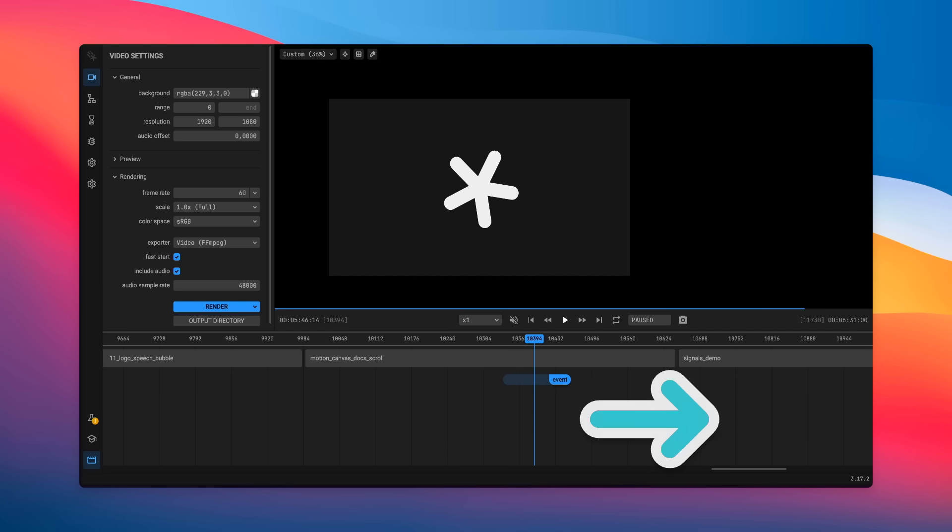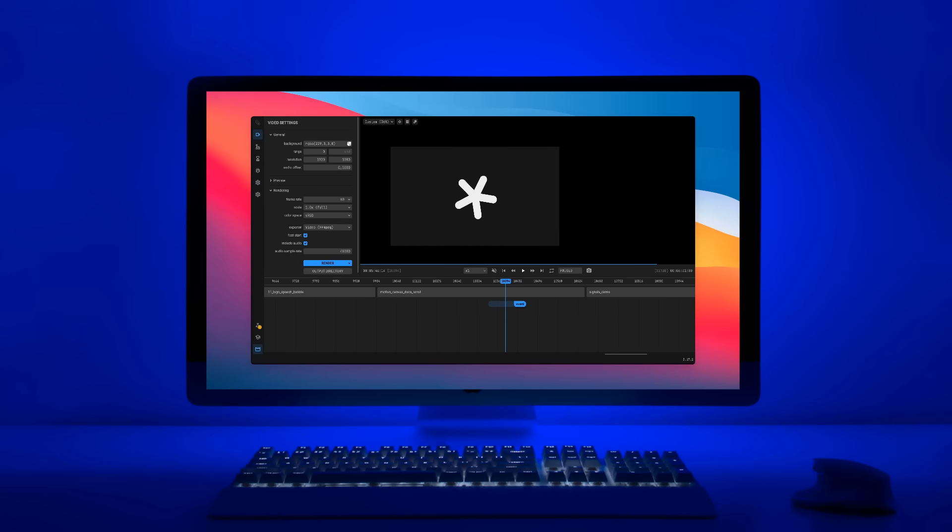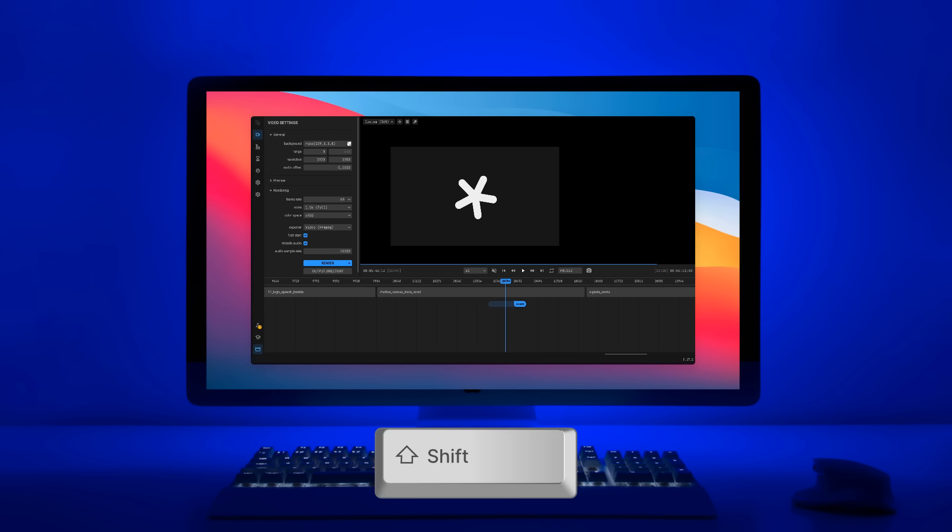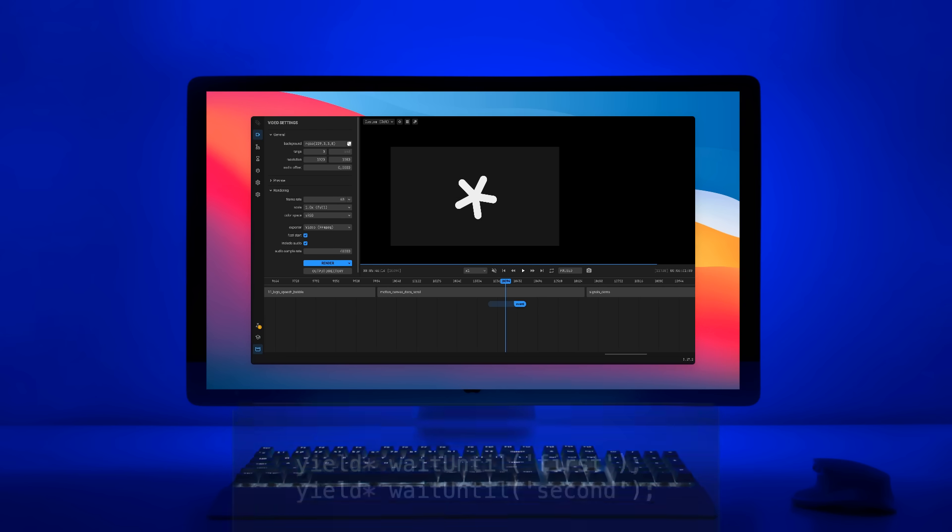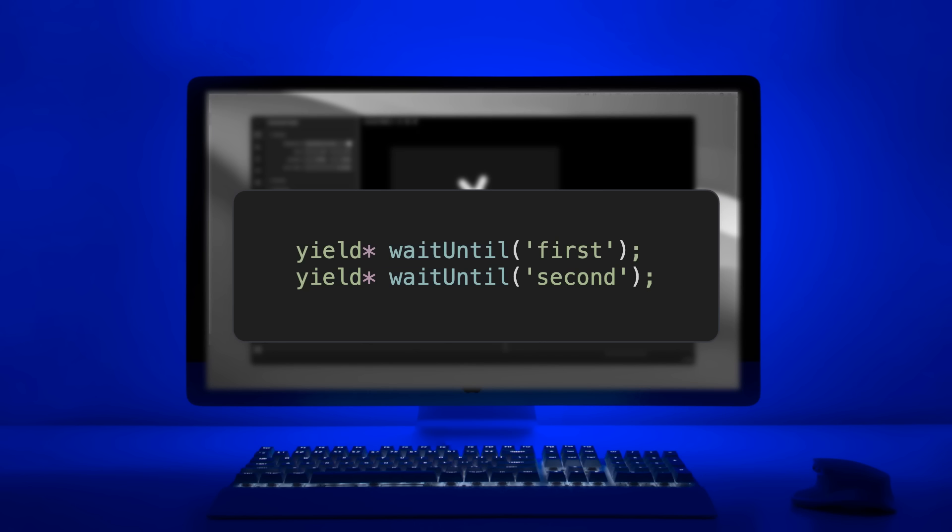When you move around a time event it will also move all of the time events after it. A lot of the times, for example when you cut out a part of your voiceover, this is what you want. But if you want to only change one time event without changing all the ones after that, you have to press the shift key while moving it around.